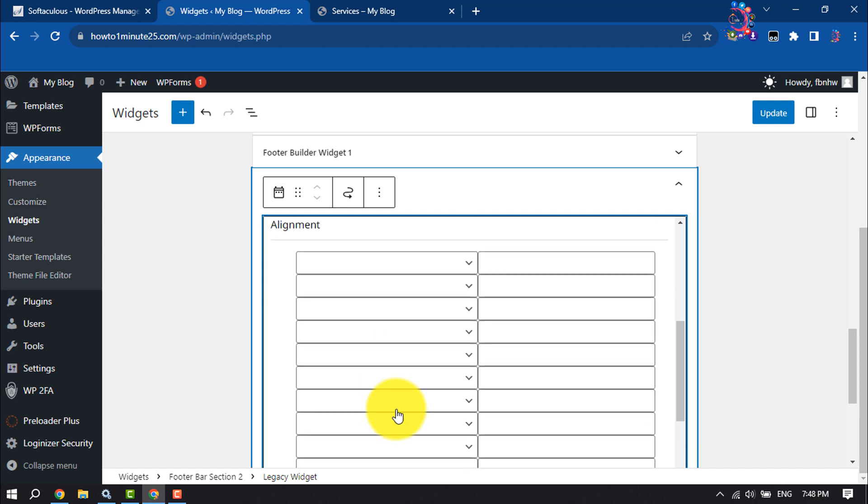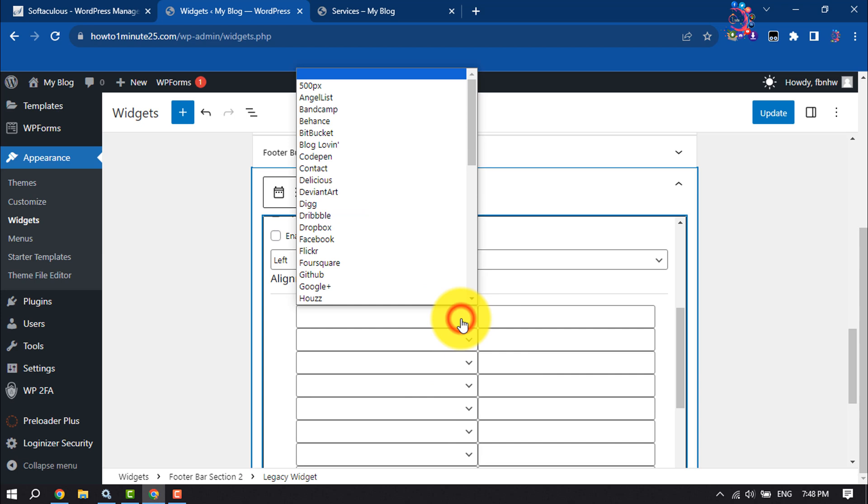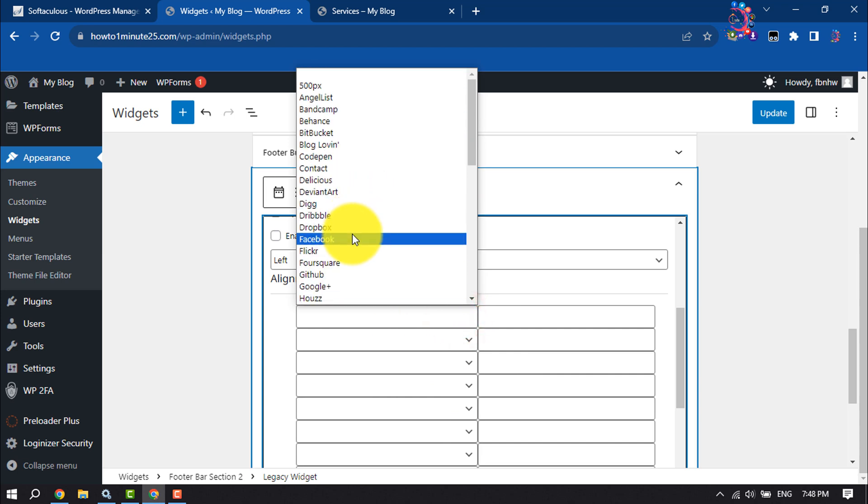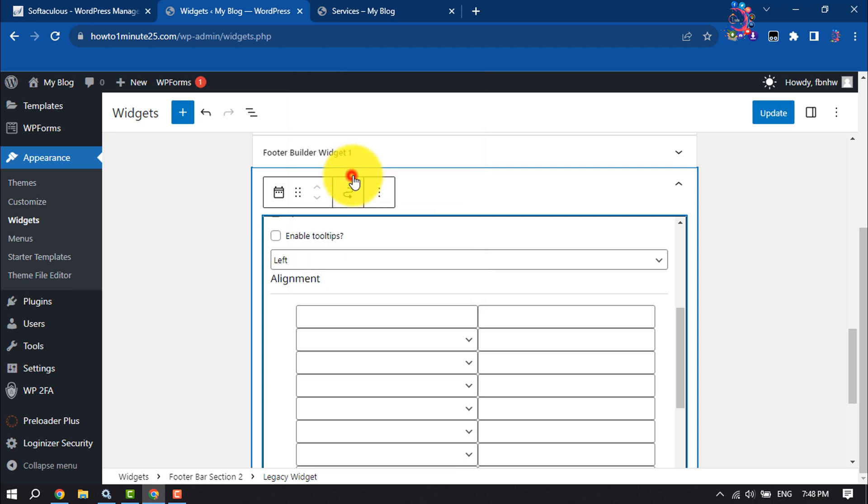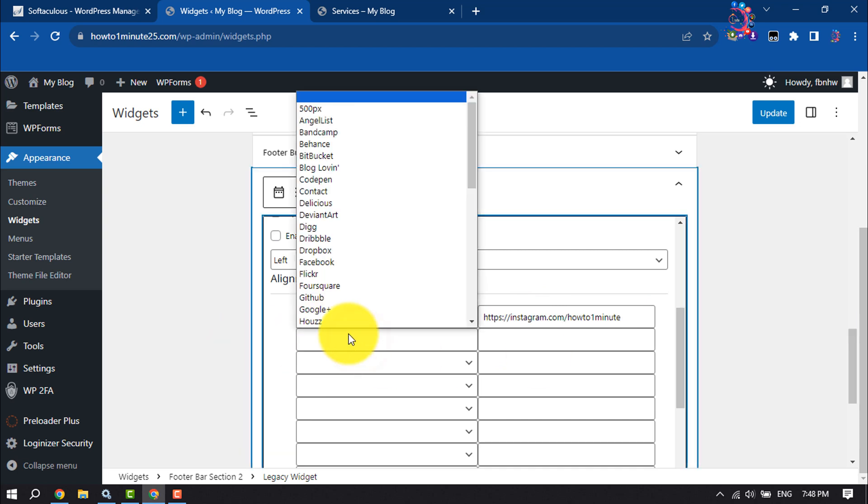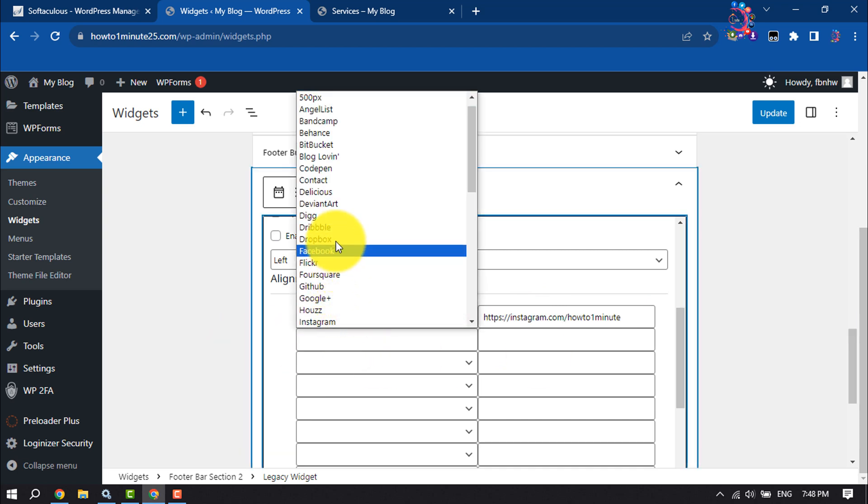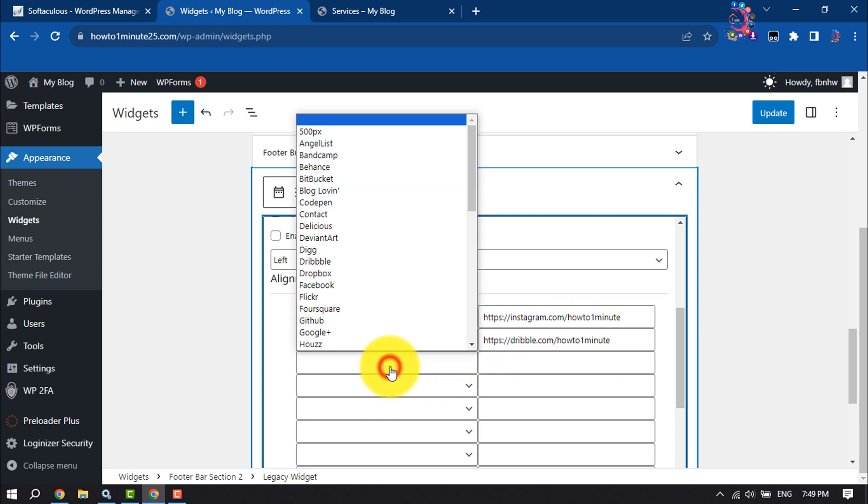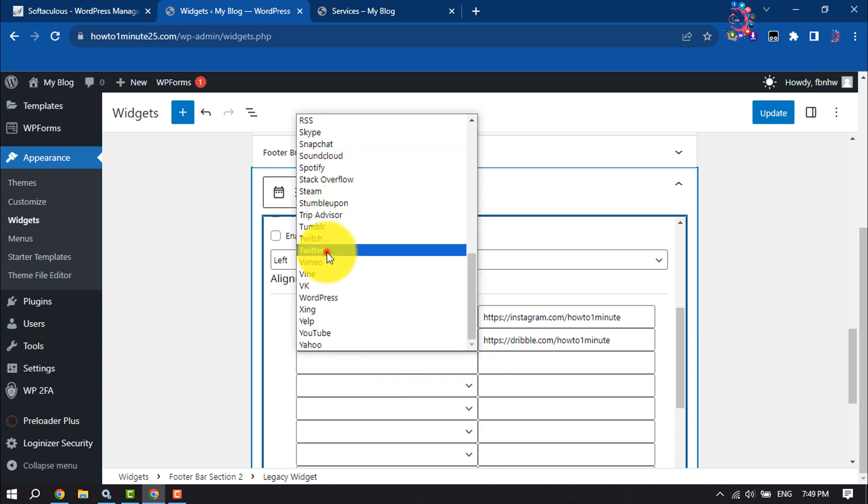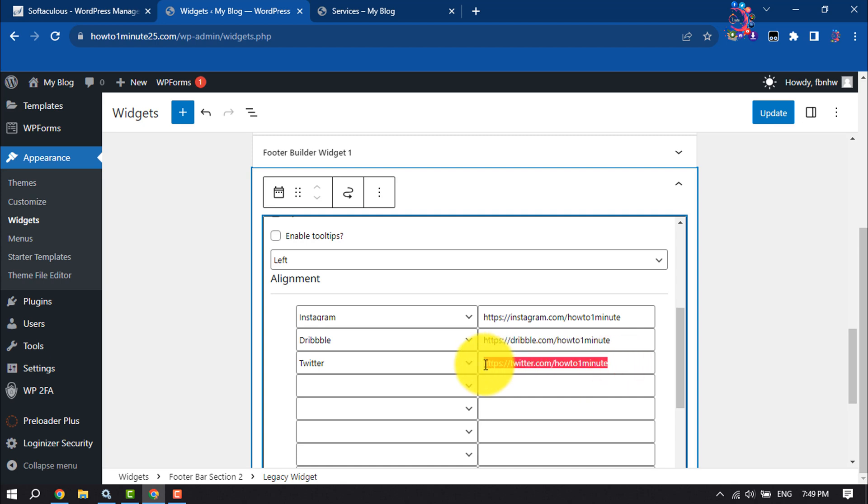It's time to add social media links. So click on this dropdown and from here you can select any social site. First of all, I'm selecting Instagram and giving my Instagram URL here. Secondly, I'm selecting Dribbble, pasting my Dribbble account username. Then I'm selecting Twitter and entering my Twitter account username. Here I pasted my Twitter profile URL.